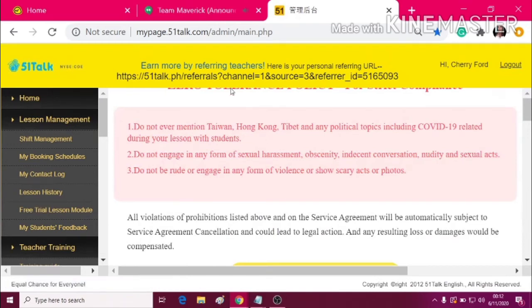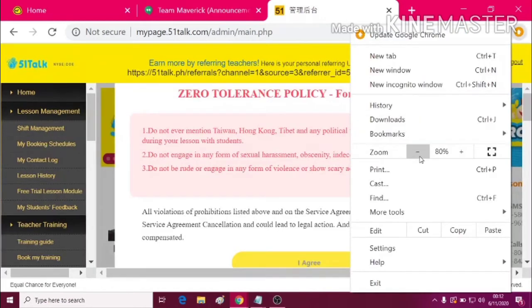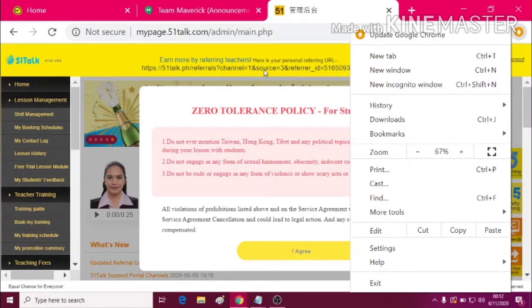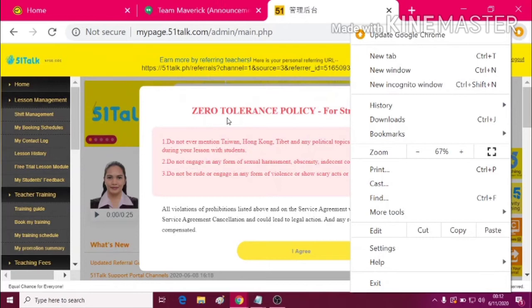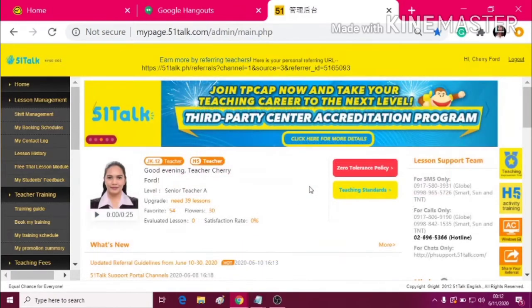So now, when you've entered the My Page, you will see the ZTP or the Zero Tolerance Policy. This is also a reminder, so just click I agree.